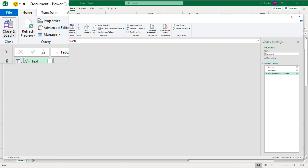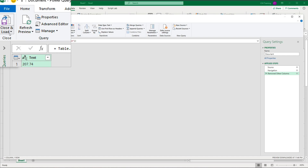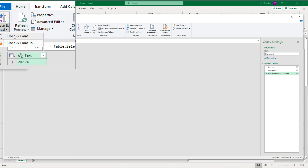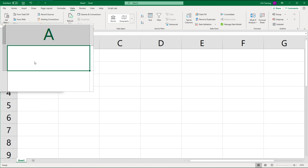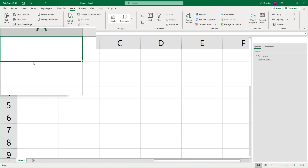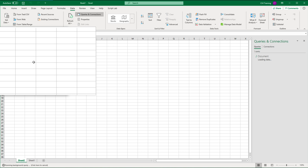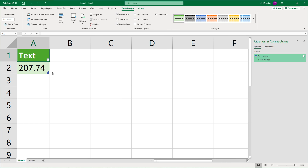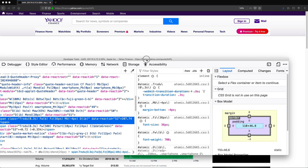So basically you just keep going through that HTML tree until you get to the element you need, then you grab the text. Now to load this back to Excel, I can do Close and Load. That should load this back to Excel — and there it is, that's the number. We pulled that number out of that web page.